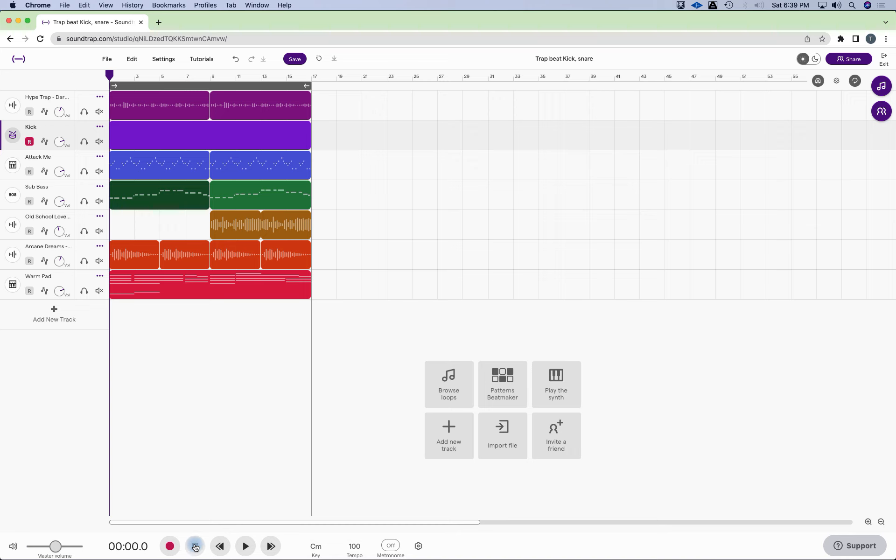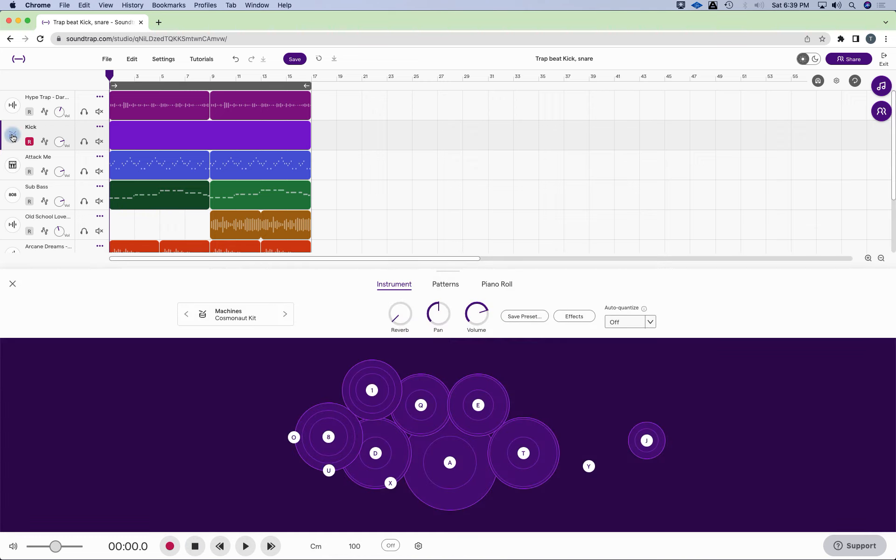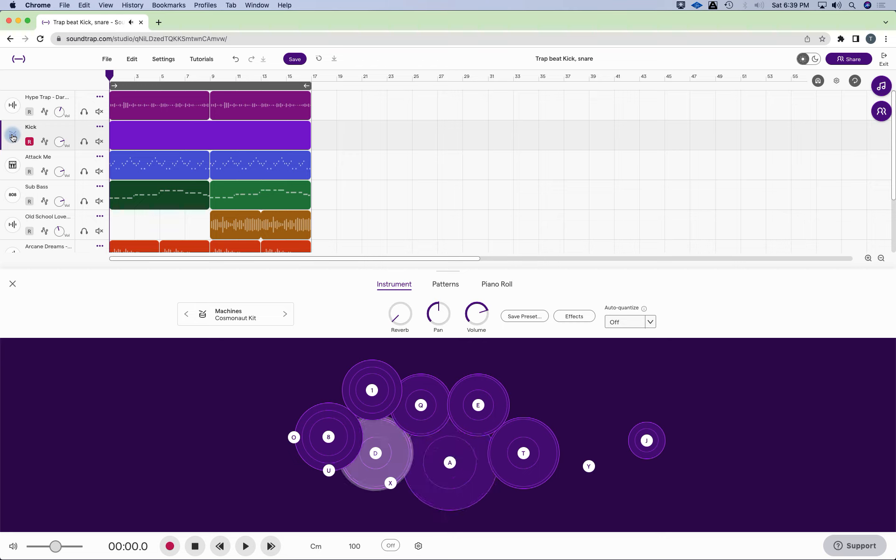So let's just use the letter keys. If you're using your keyboard, the typing keyboard, it's letter A and letter D for the kick pattern and the snare pattern.